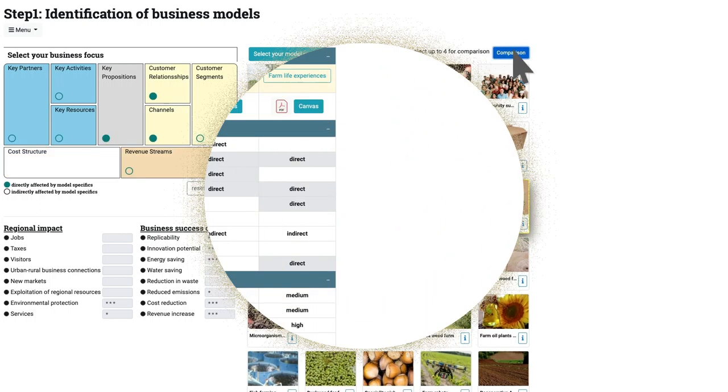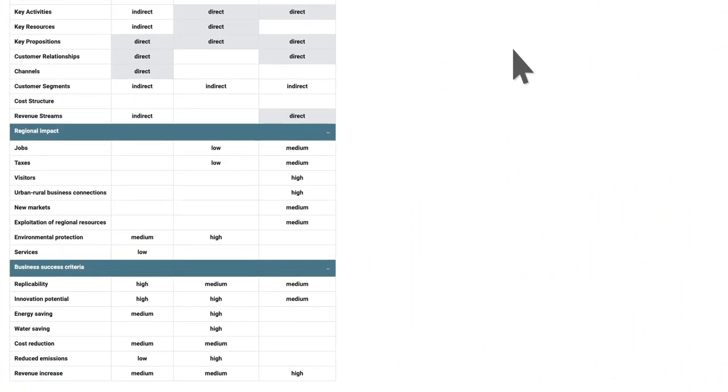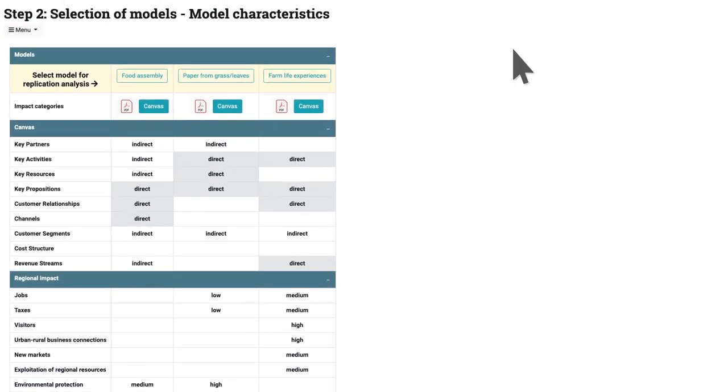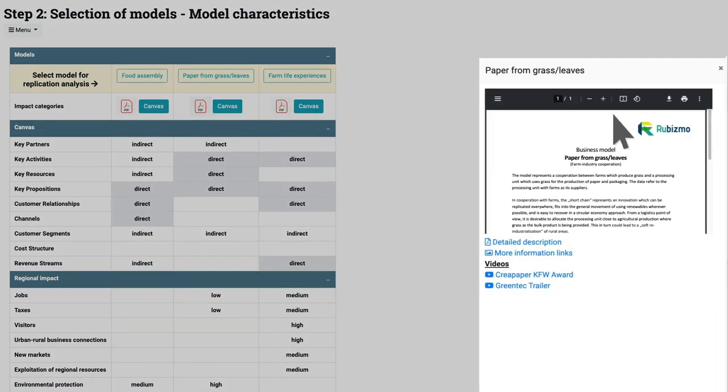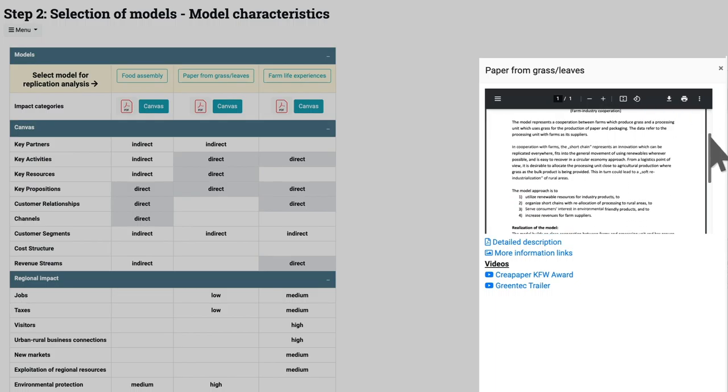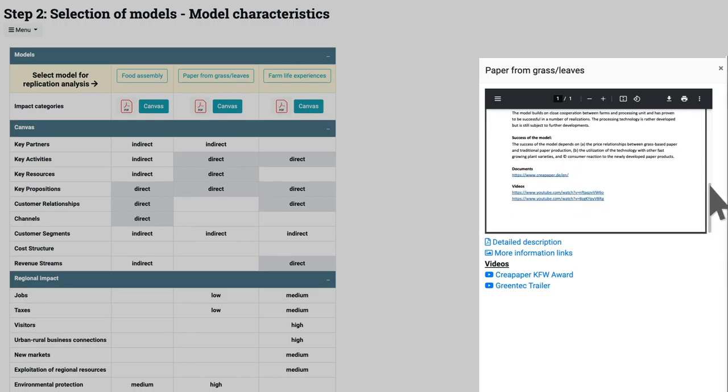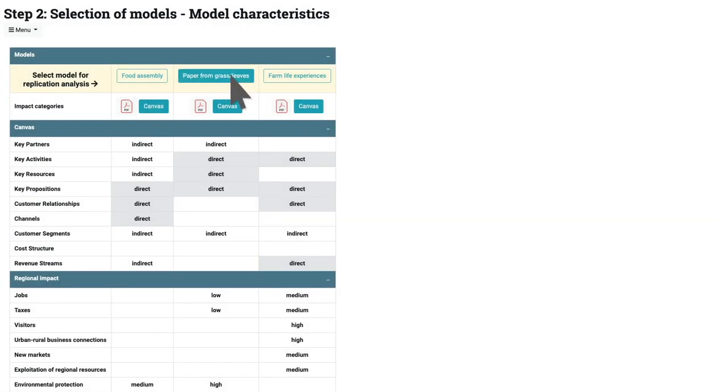By using the tool you can explore and compare contrasting business models to identify individual model strengths and weaknesses and the requirements necessary to meet these challenges.